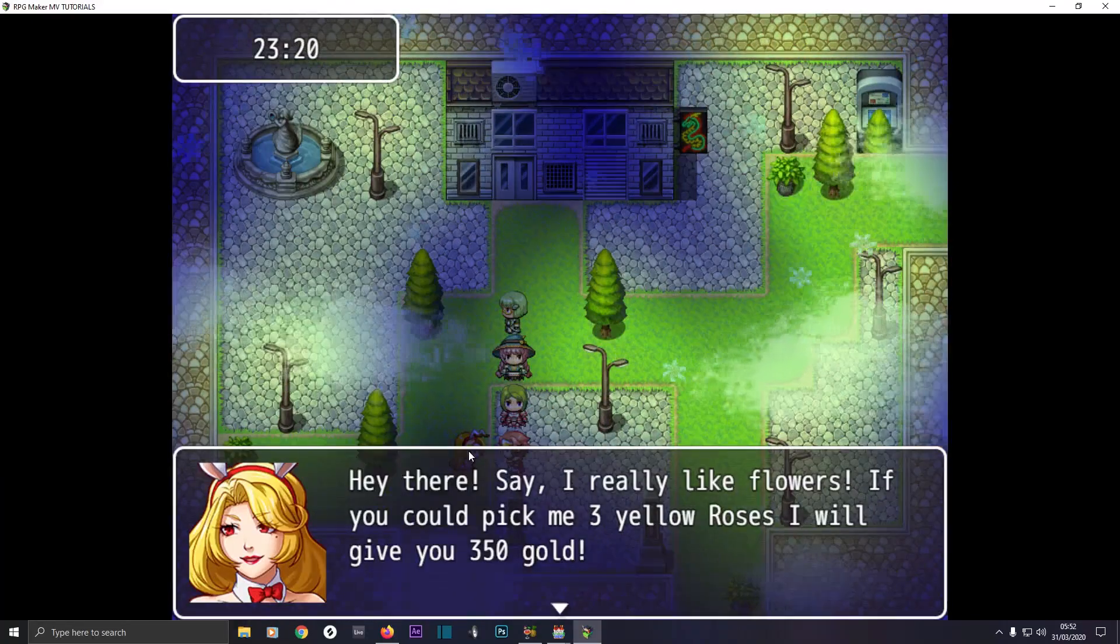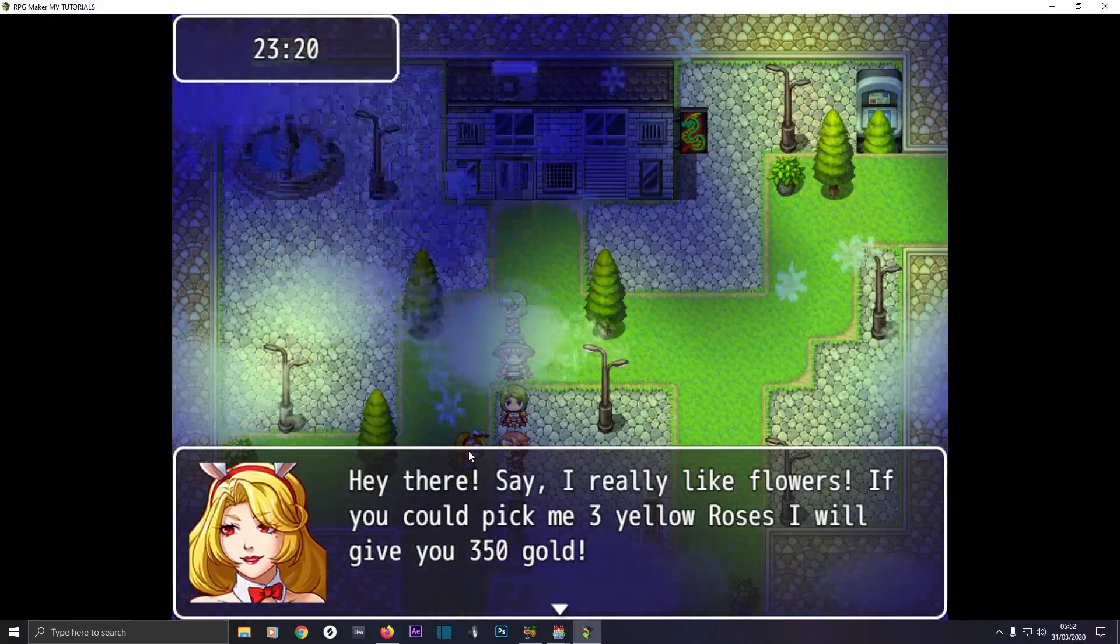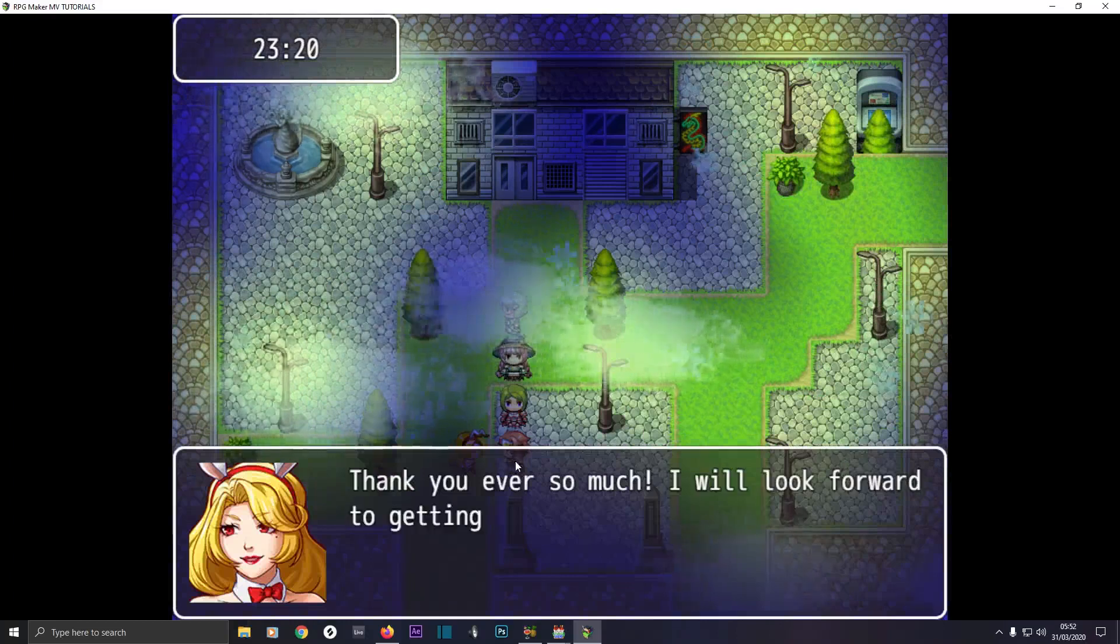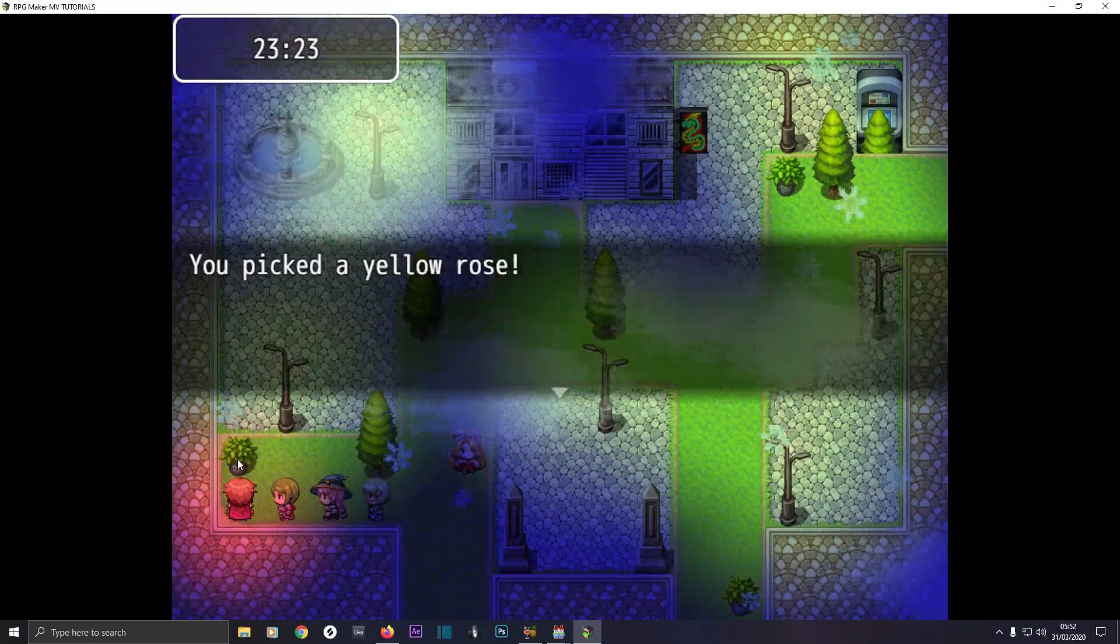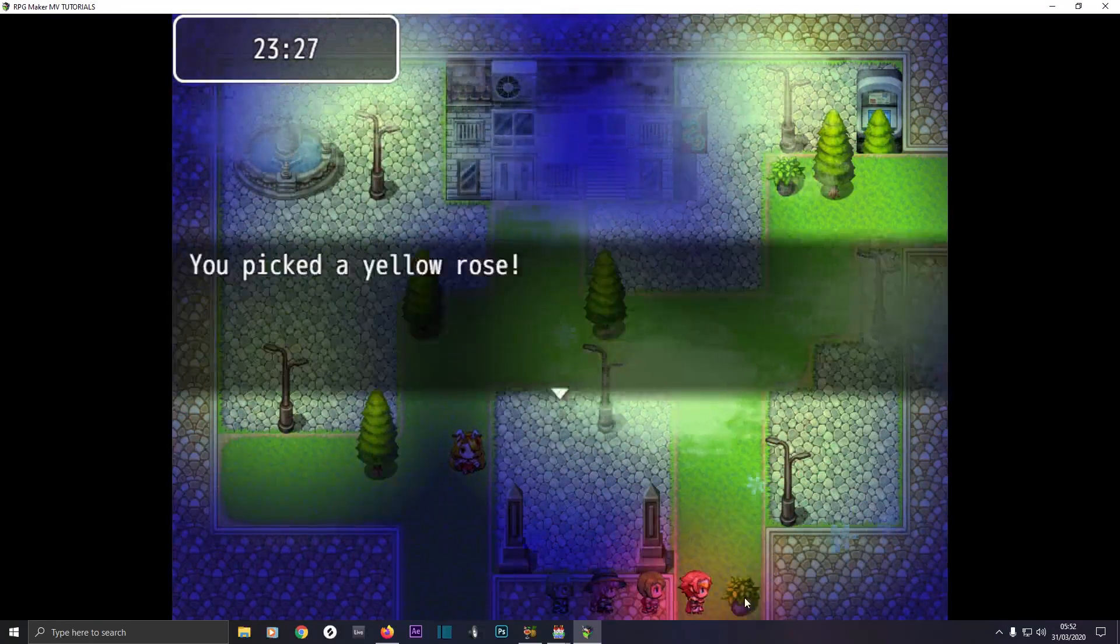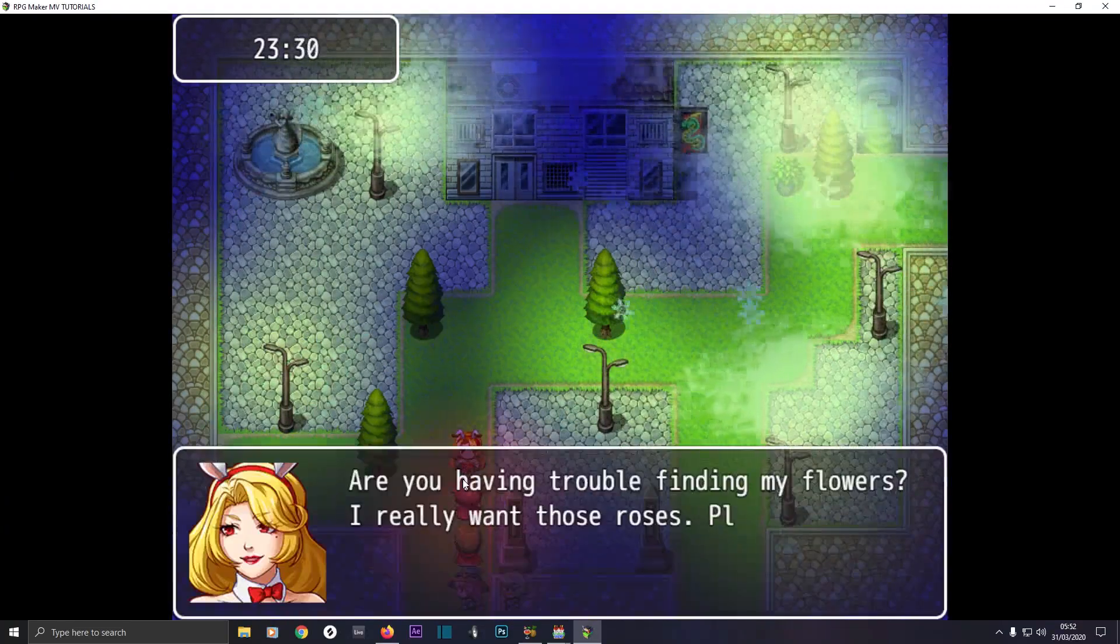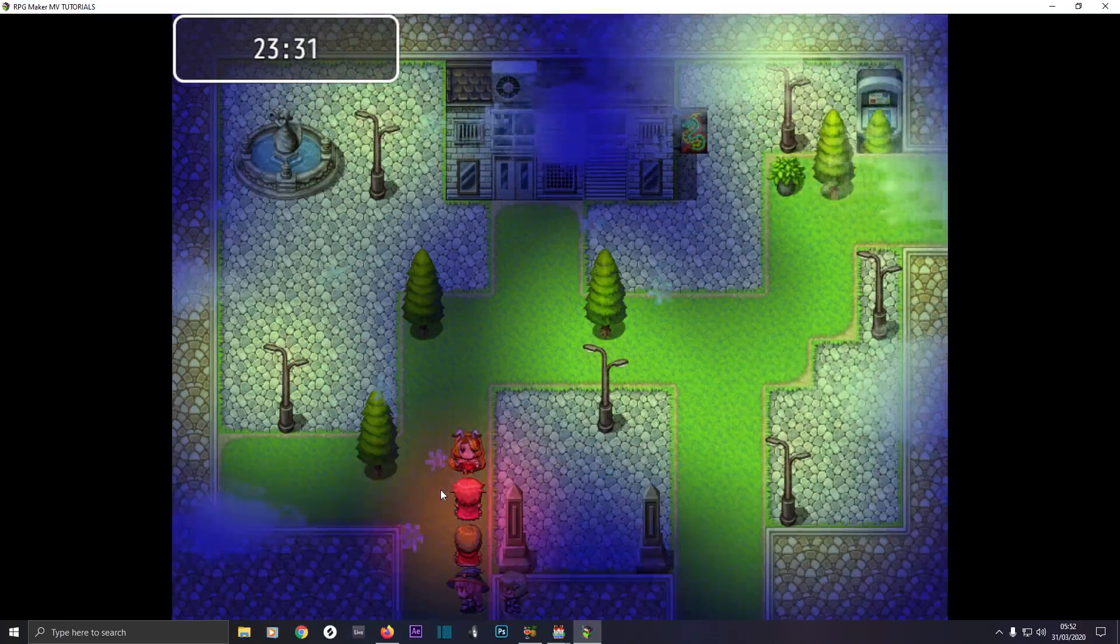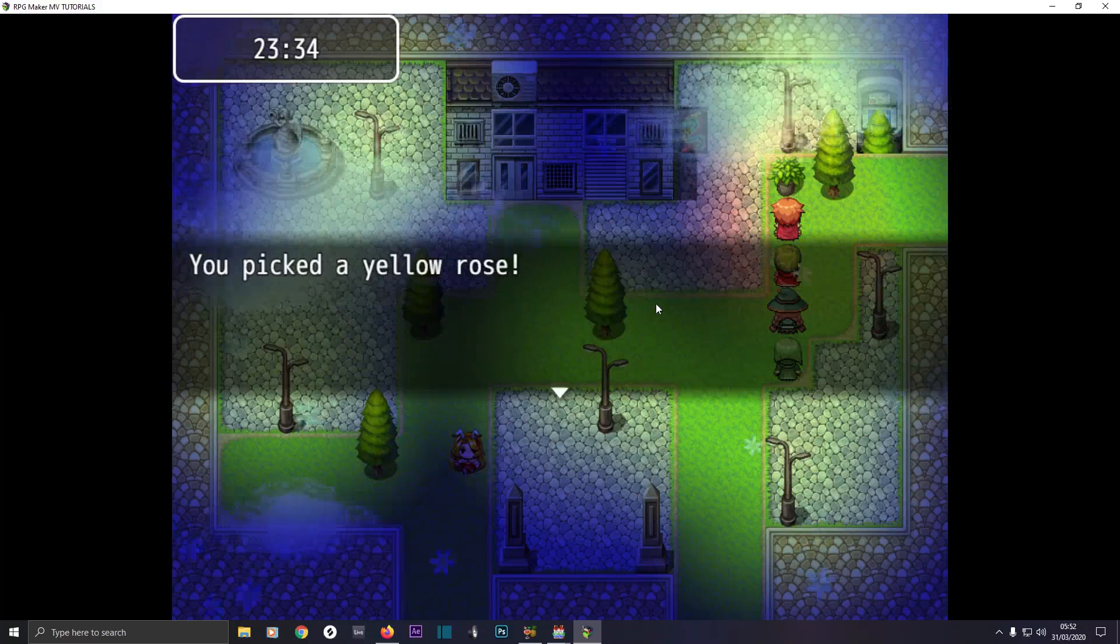She says, hey there, say I really like flowers. If you could pick me three yellow roses, I'll give you 350 gold. We will help you. Thank you all so much. I look forward to getting my flowers. If you get this flower, you pick the yellow rose and it disappears. You pick this flower, you pick the yellow rose. If you talk to her again, are you having trouble finding my flowers? I really want those roses. Please get them for me.